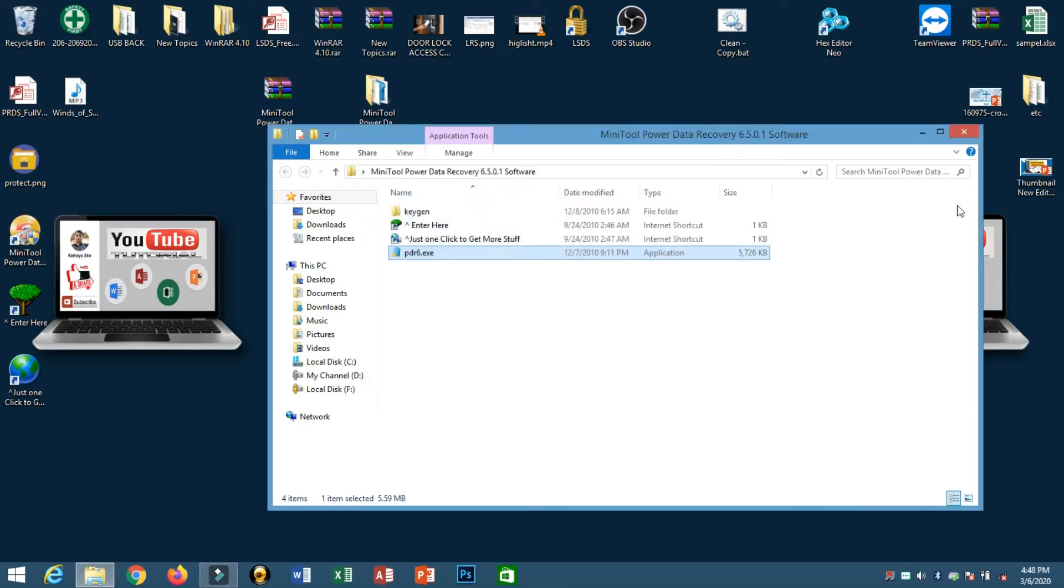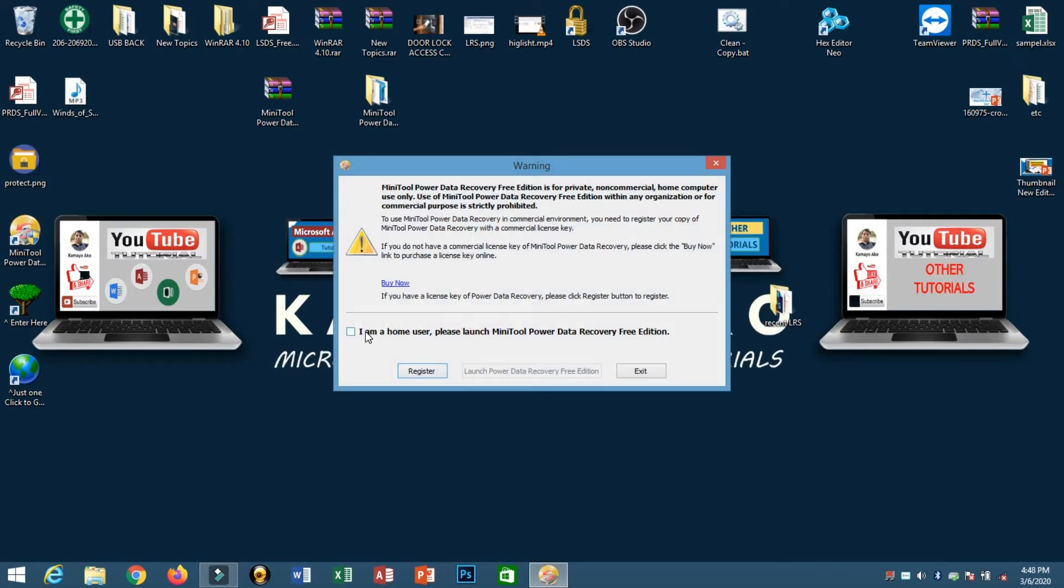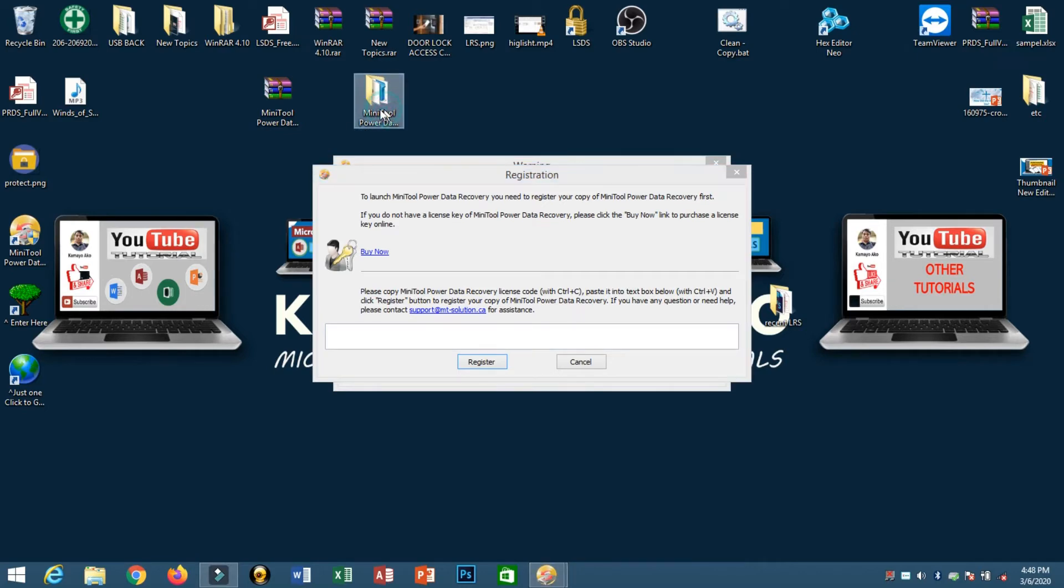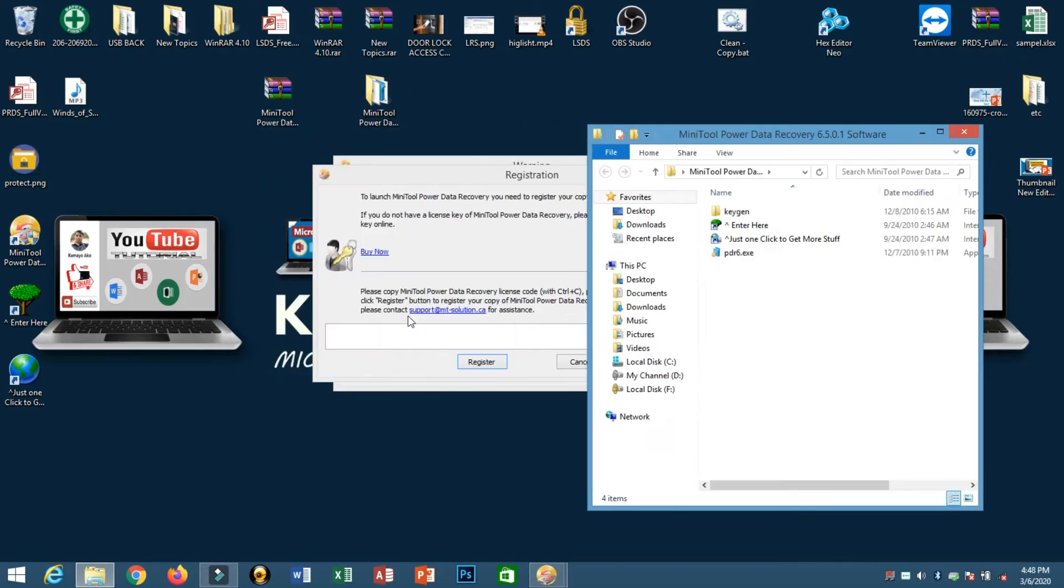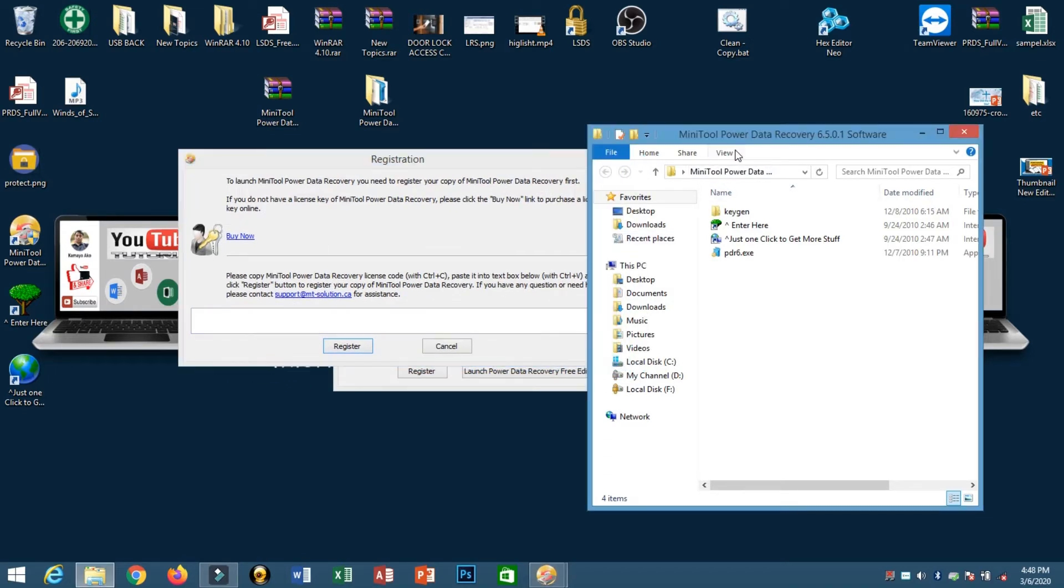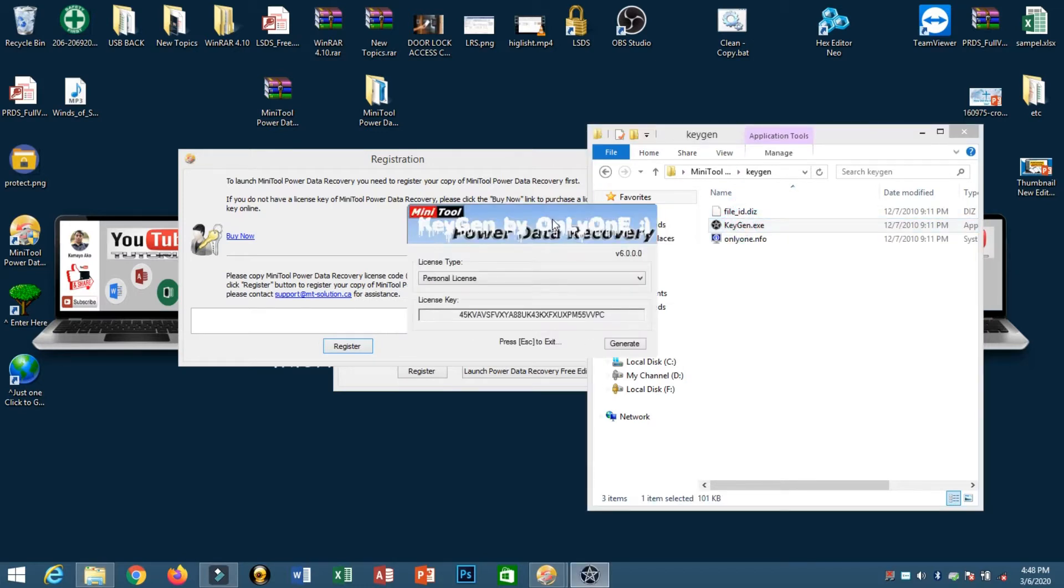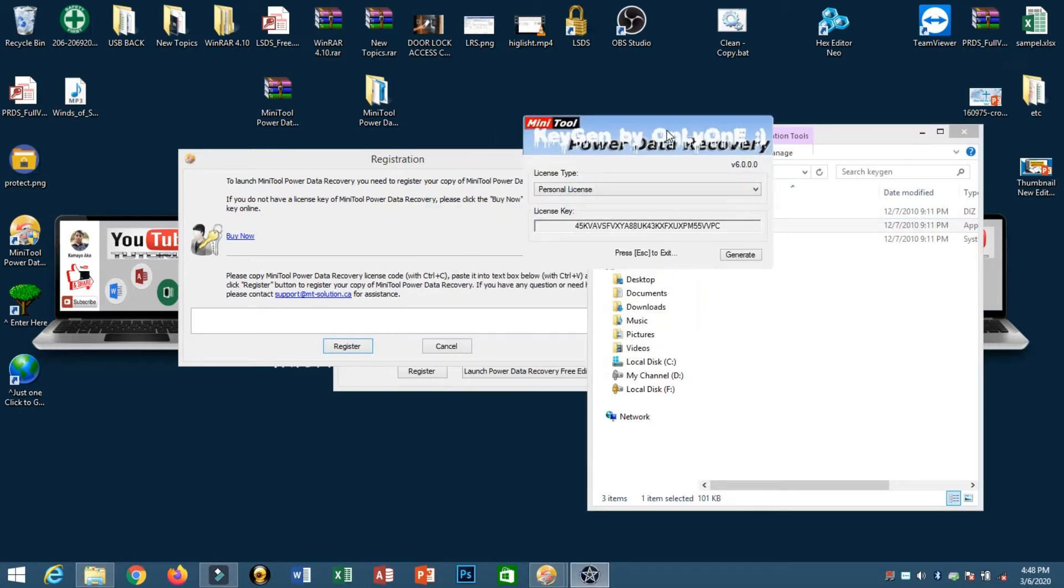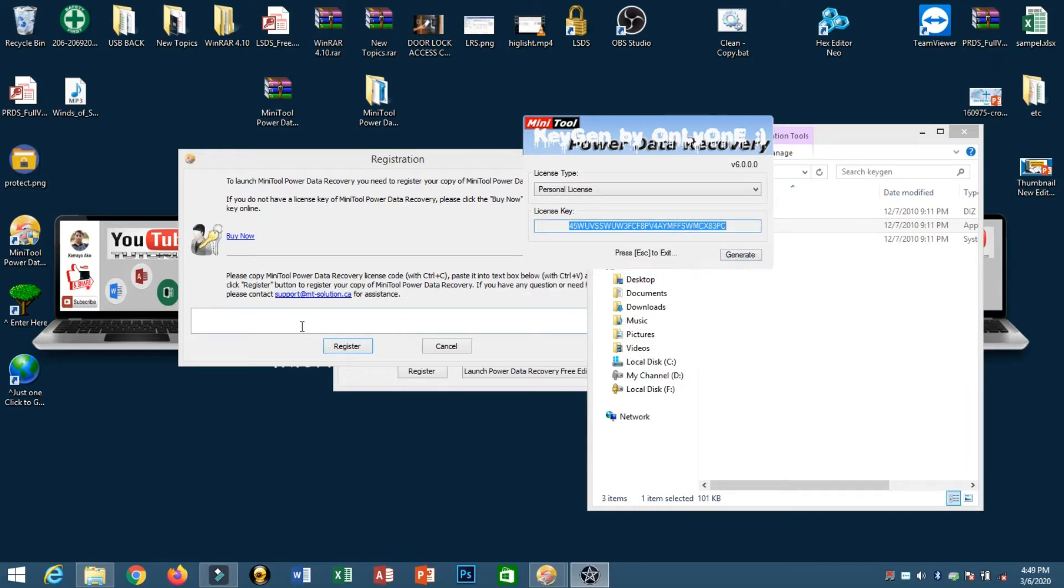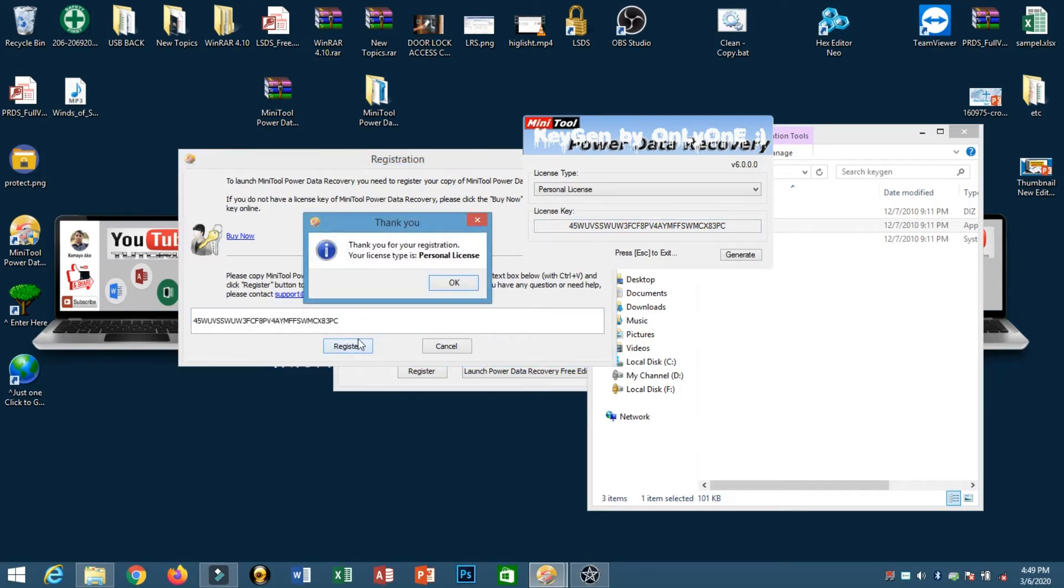Now we need to activate this tool, then register. We need to use our keygen in order to register or activate our software. Go to keygen and double click. Now generate. The key is automatically generated. Just copy it and paste here, then register.